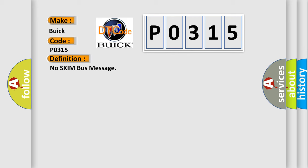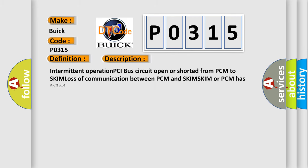And now this is a short description of this DTC code. Intermittent operation PCI bus circuit open or shorted from PCM to SKIM, loss of communication between PCM and SKIM. SKIM or PCM has failed.